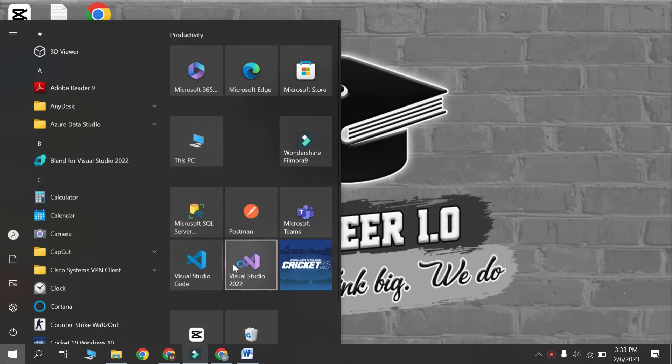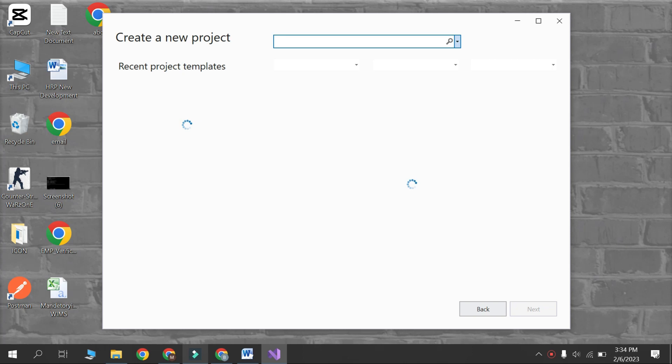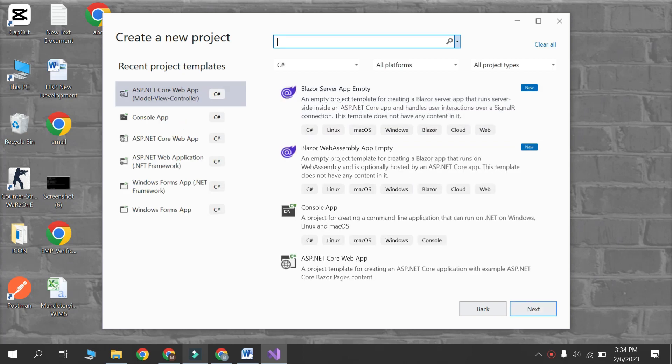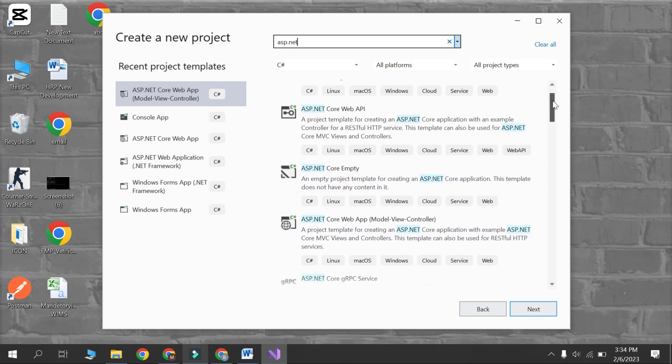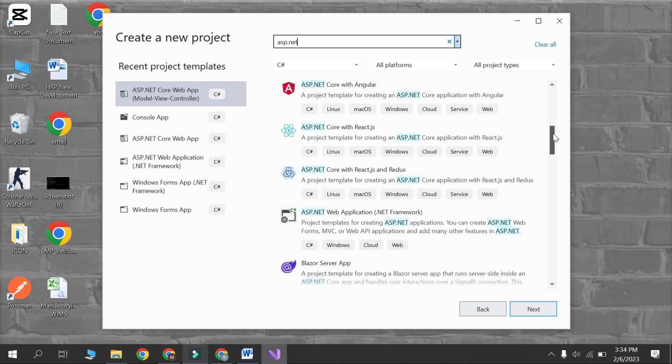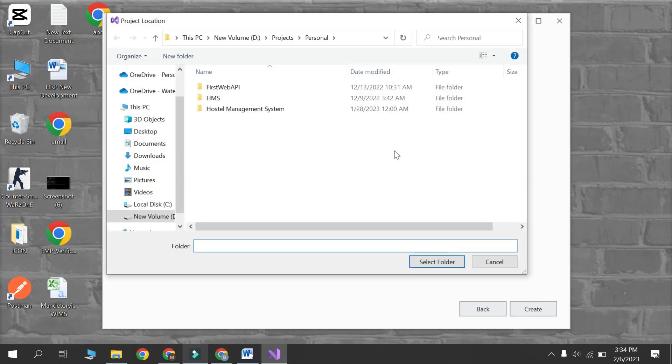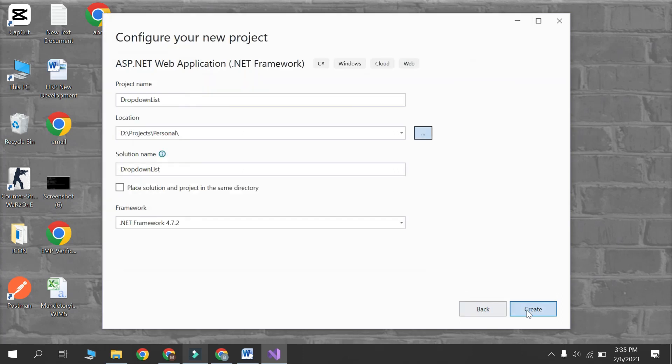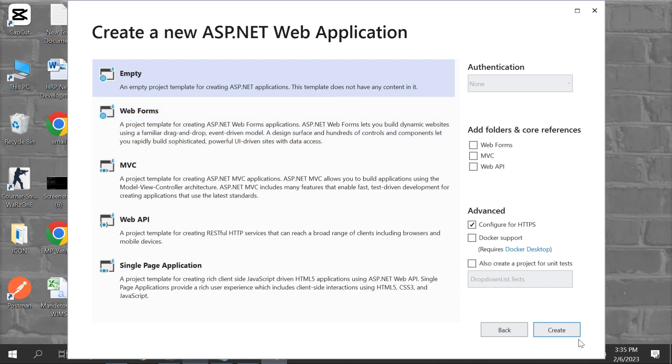Now open Visual Studio and create new project. Search ASP.NET web app. Select this one and click next. Write any name of your project. You can change project location also. Click next. Select empty project and create.